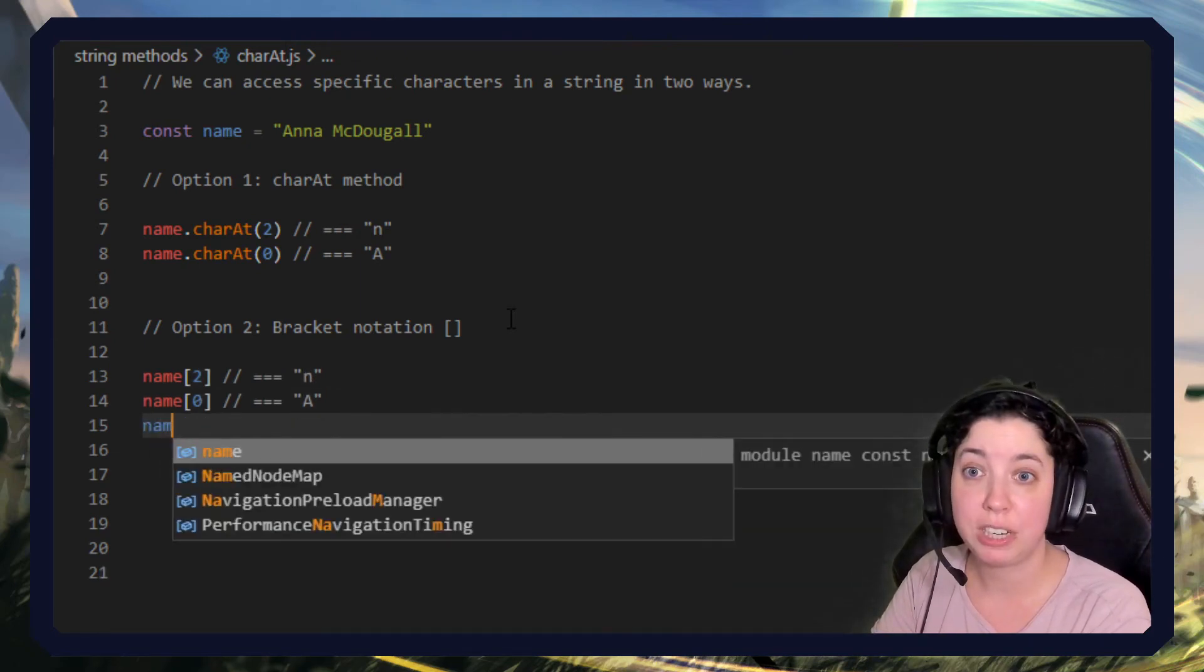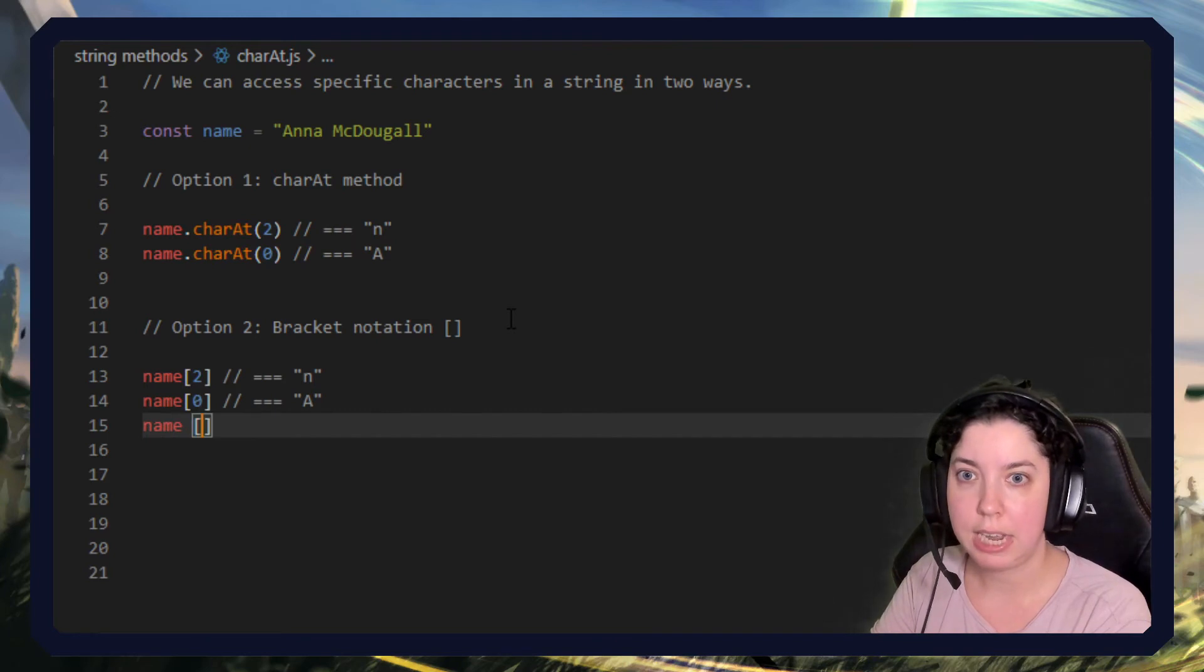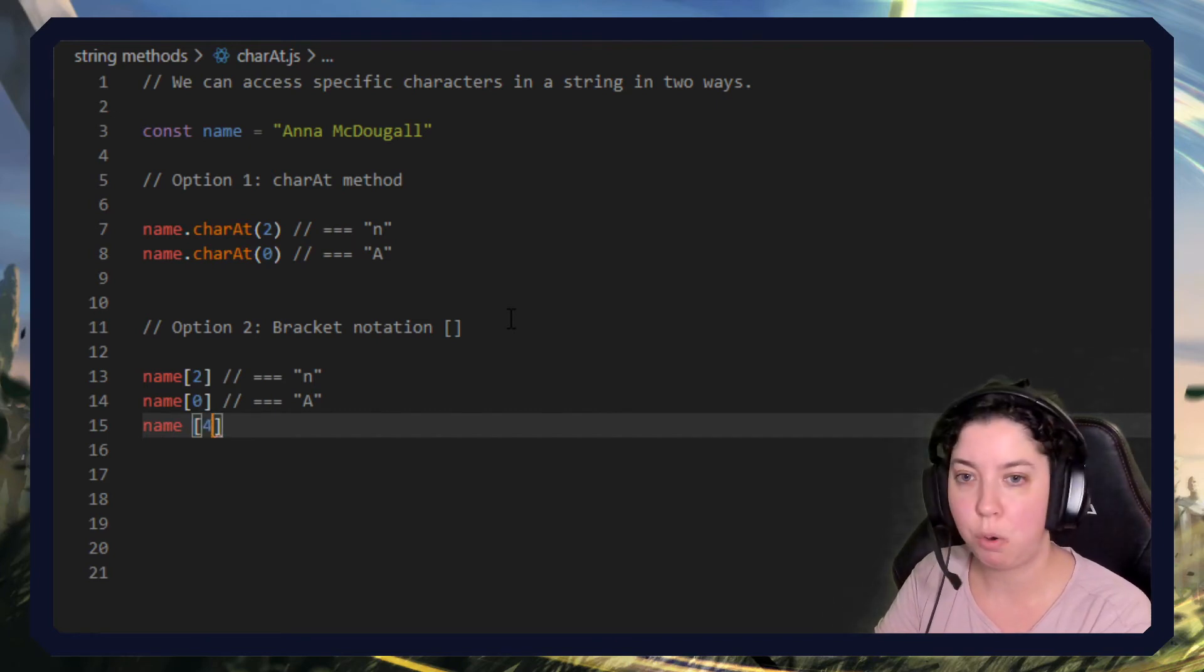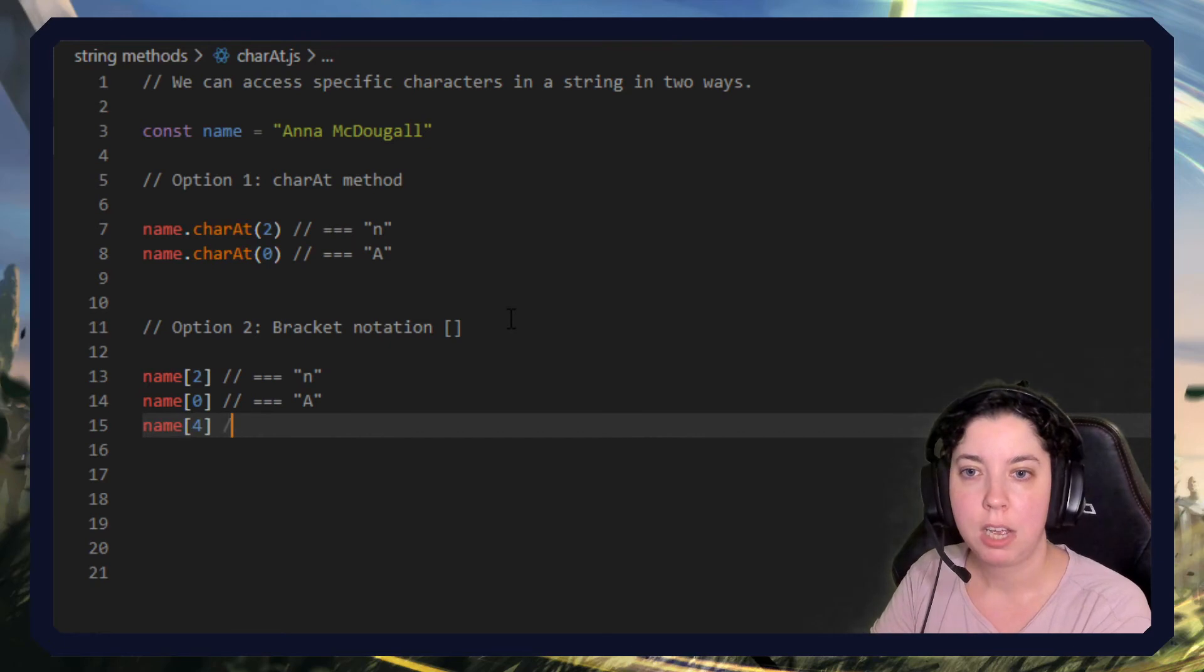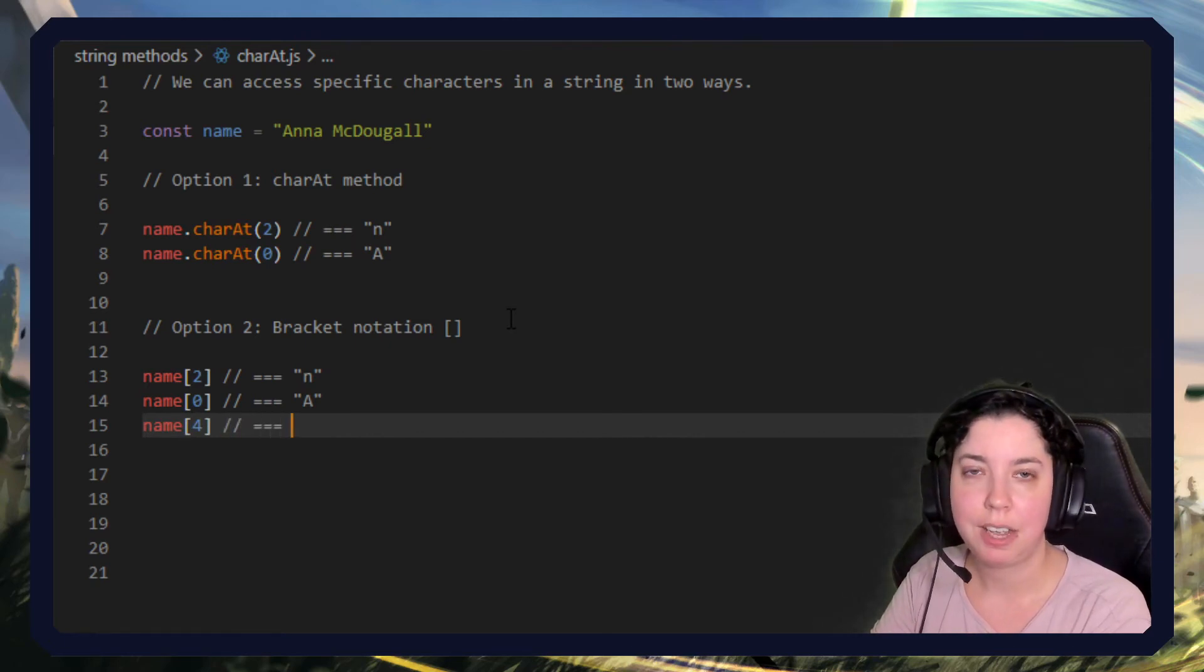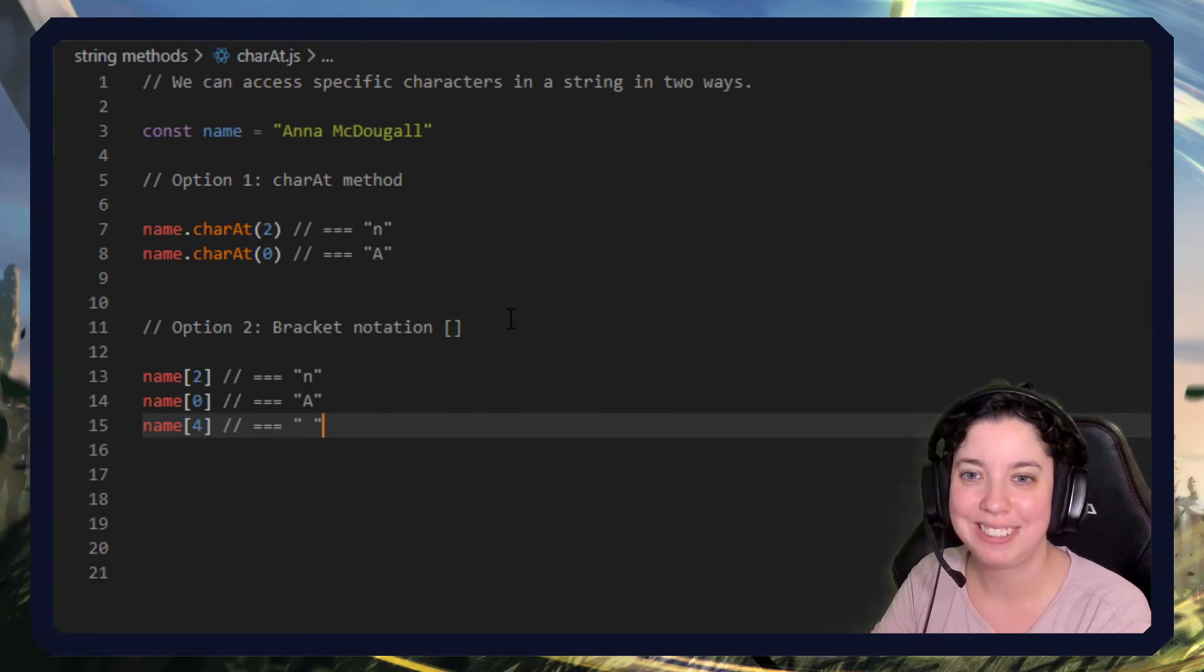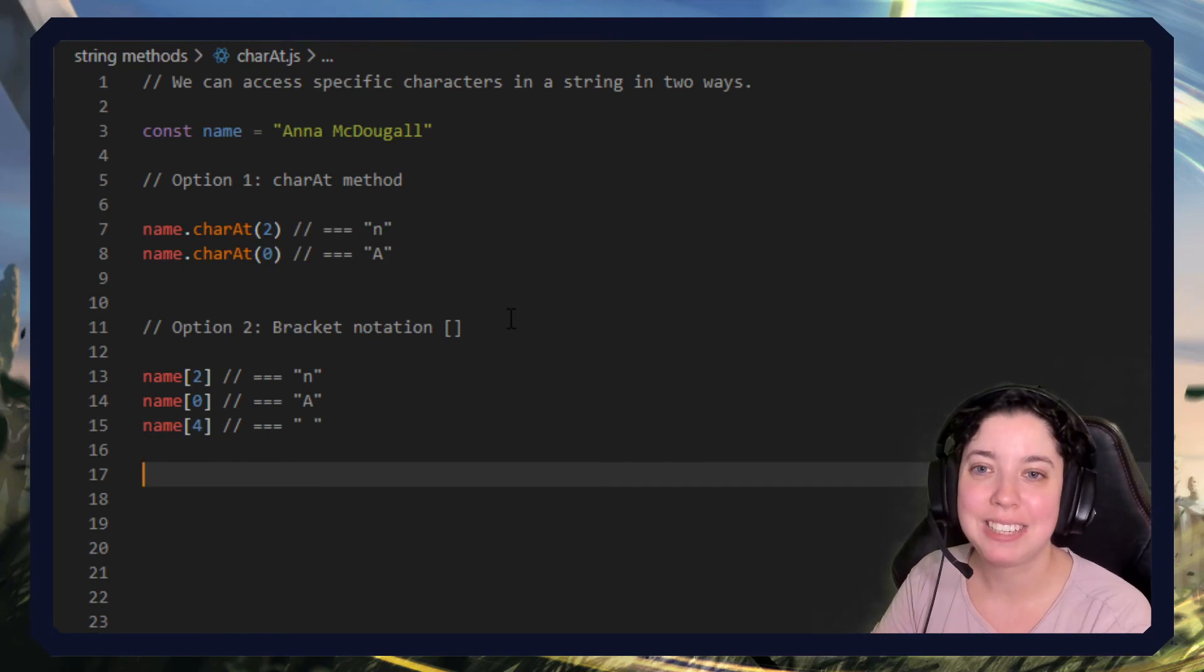Just a few more examples. Name[4]. We'll return... have one second to think about it. Where's the four? We start at zero. One, two, three, four. It's a space. Just a space.